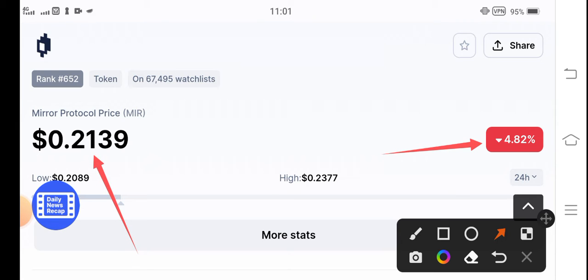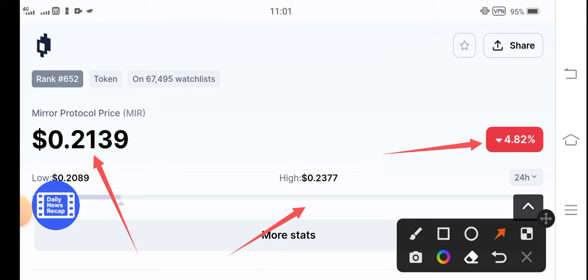As you can see, 21 cents is the current price of MIR token. The highest price was 0.2377 US dollars in the last 24 hours. That means only 2 to 3 cents price change occurred in MIR token in the last 24 hours.